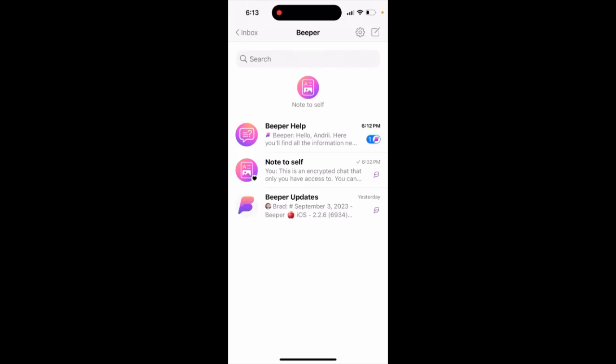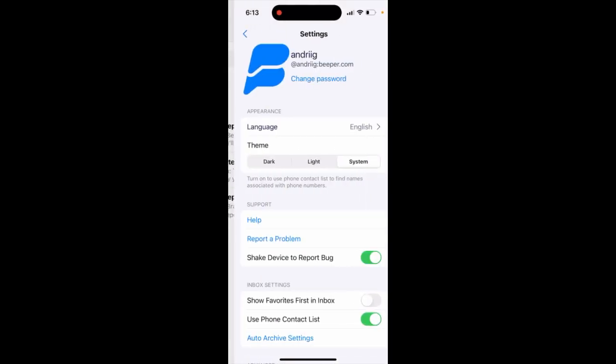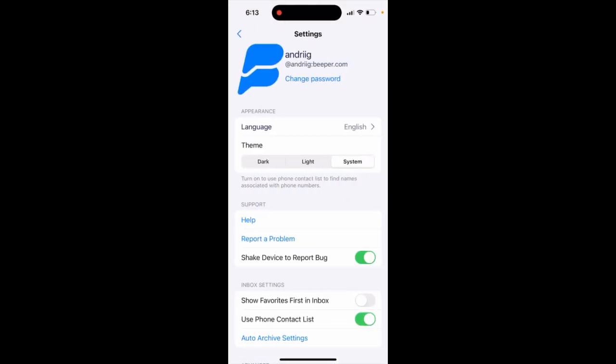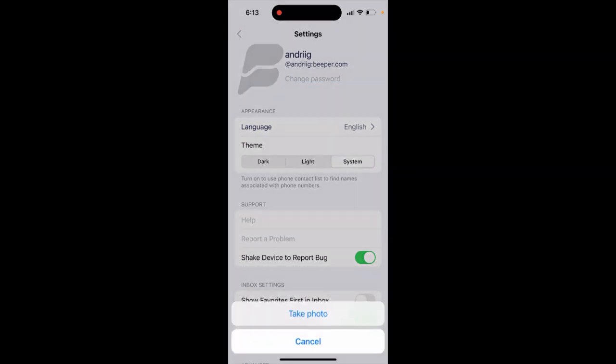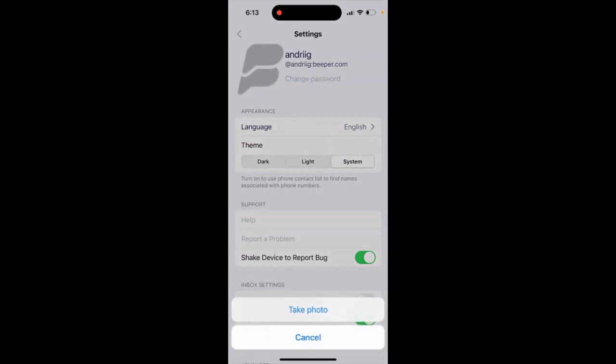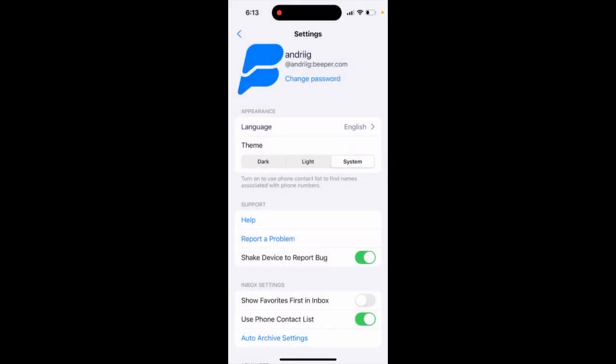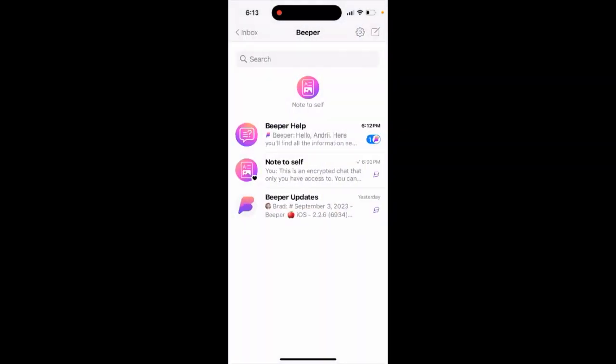How to change profile photo in the People app. Go to your settings and tap on the default icon. You can tap 'take a photo' — note you can't upload a photo, you can only take one. Add the photo to the settings and you'll be able to update your profile photo.